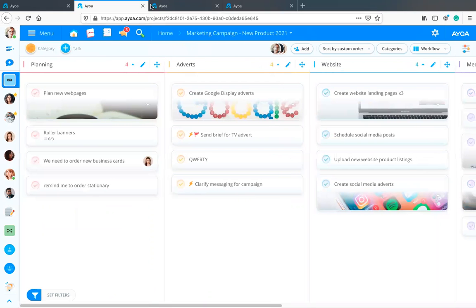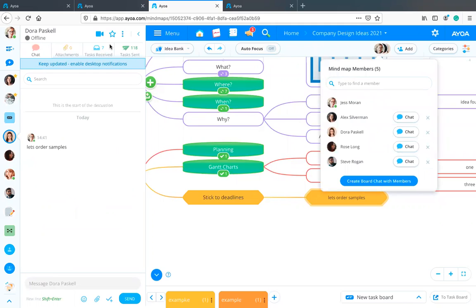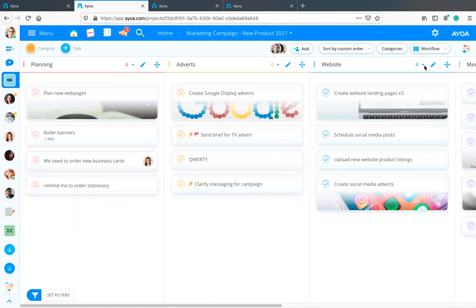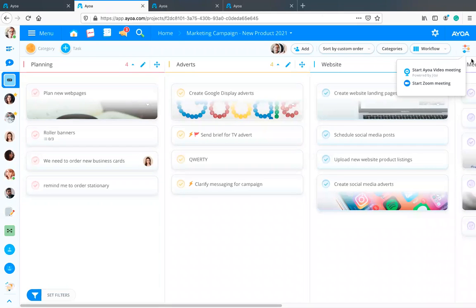You can do exactly the same in the mind map view. And if you have Ultimate, you can also start a Zoom meeting straight from your board or mind map, which will automatically invite everyone who is part of that board — so there are lots of great ways to quickly start conversations or meetings without accidentally excluding someone.